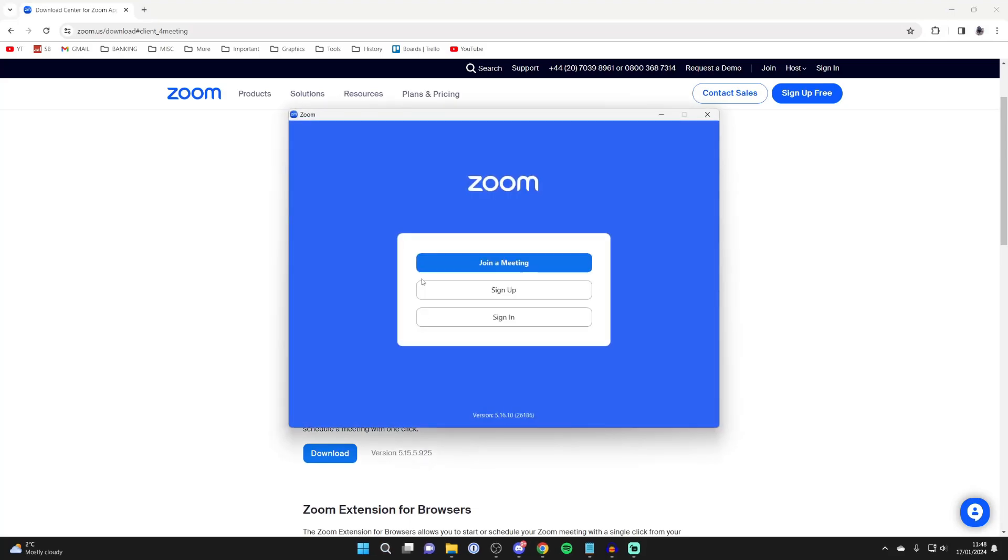Click on it and you've got the option to sign up if you don't have an account yet, or if you already have one, just click on sign in.